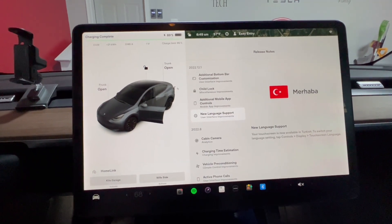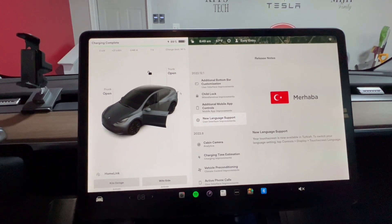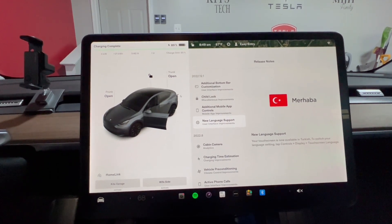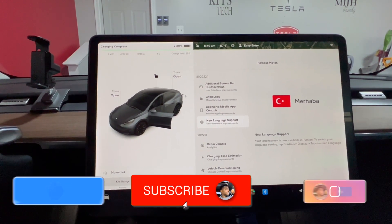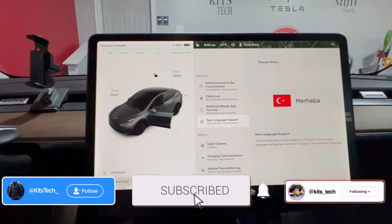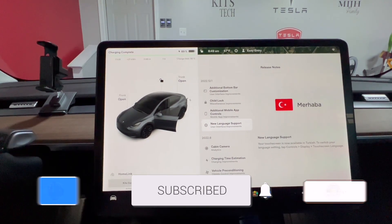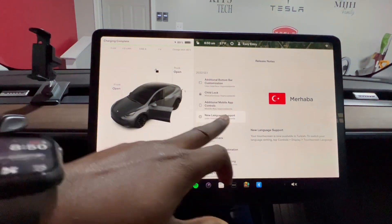If you haven't subscribed to my channel yet, please go ahead and do so now. Ring the notification bell, like this video, and share it with your friends. So these are the recent updates — literally just finished updating.